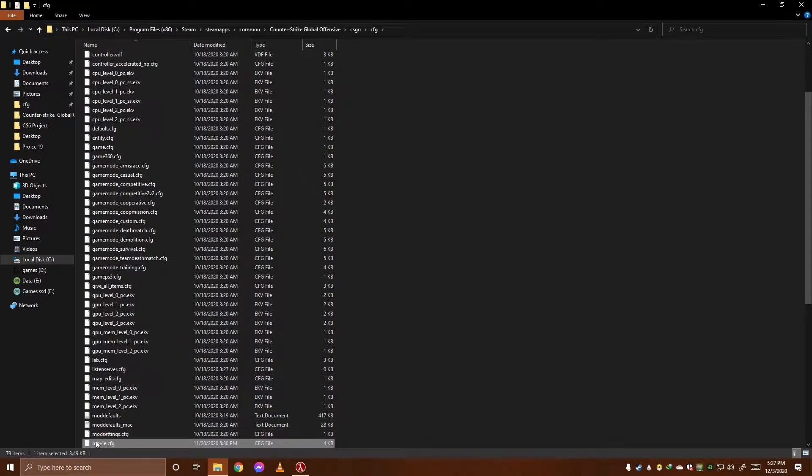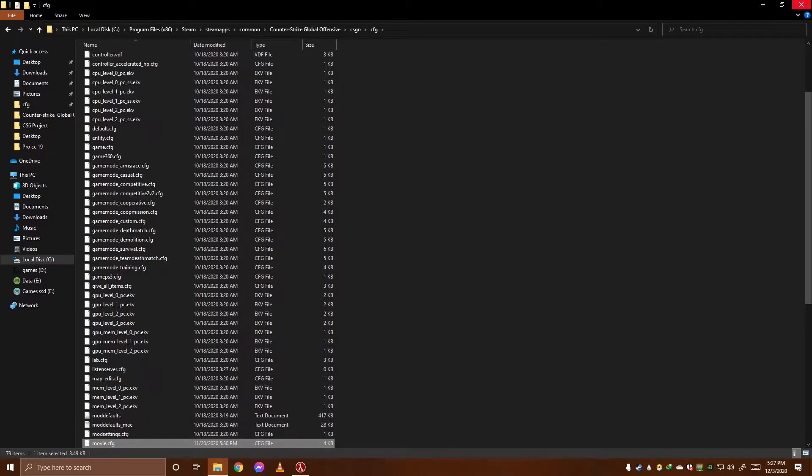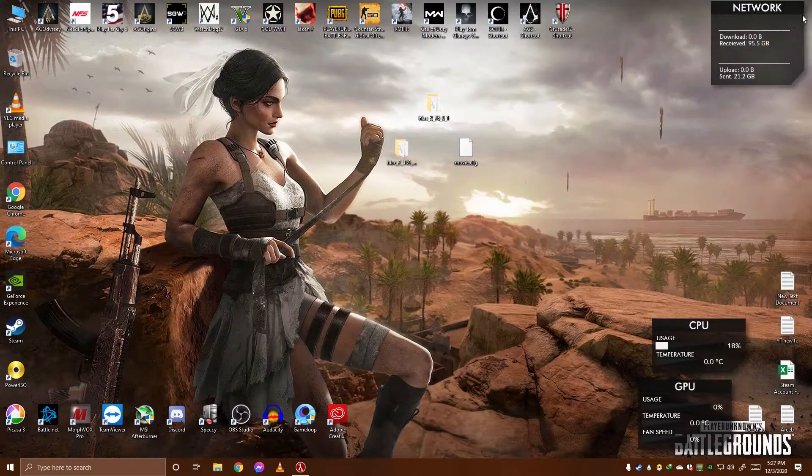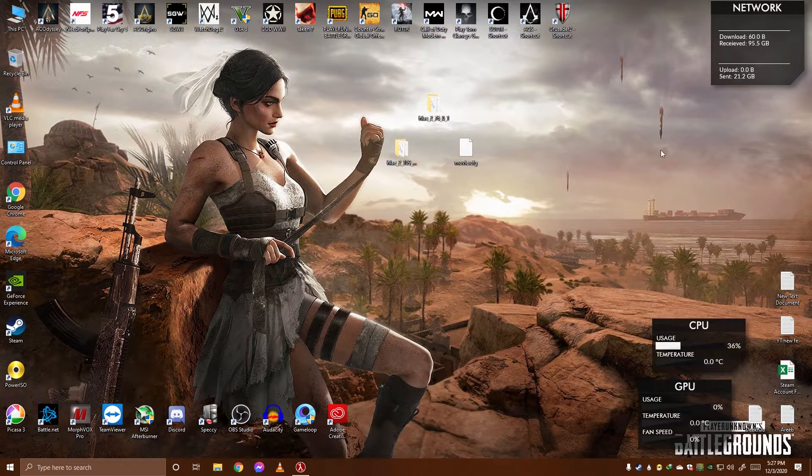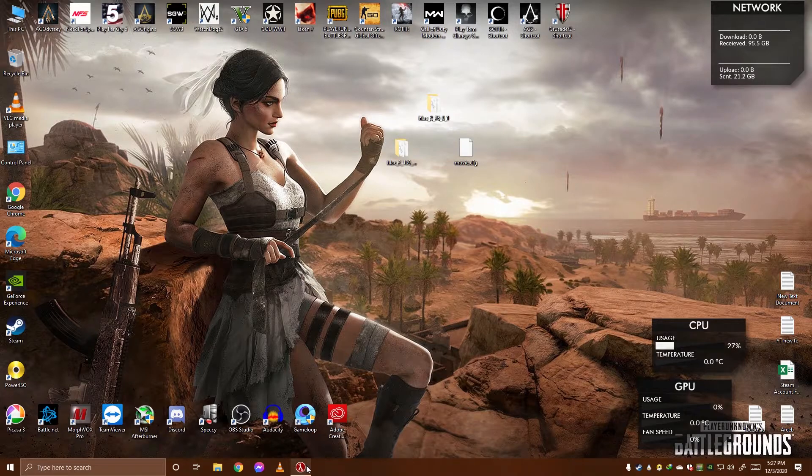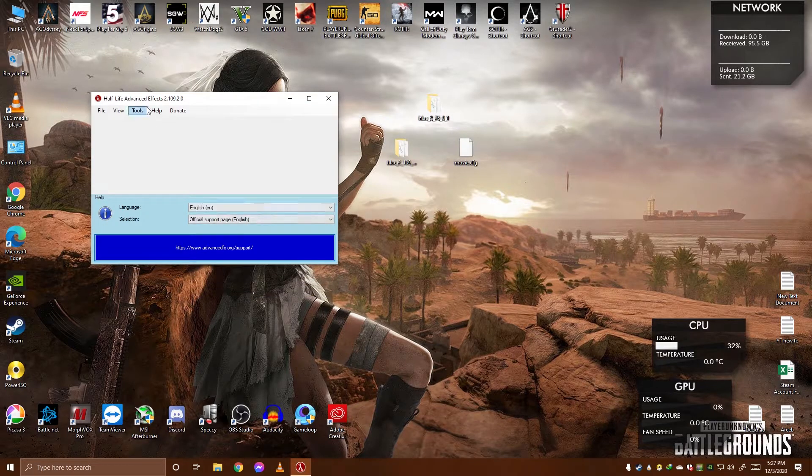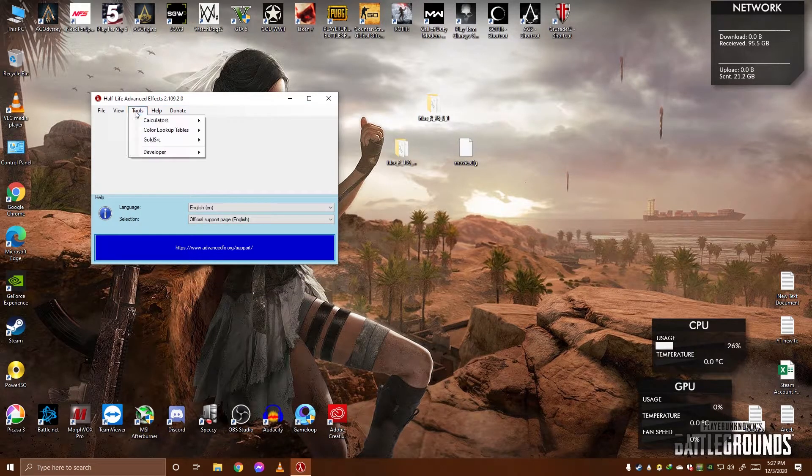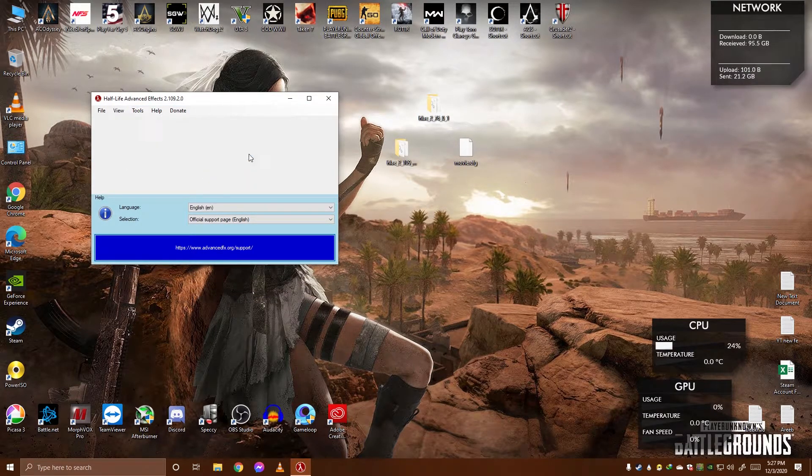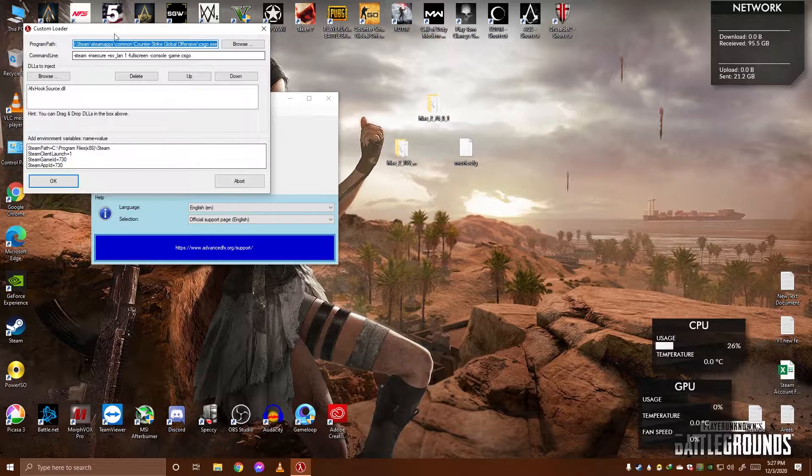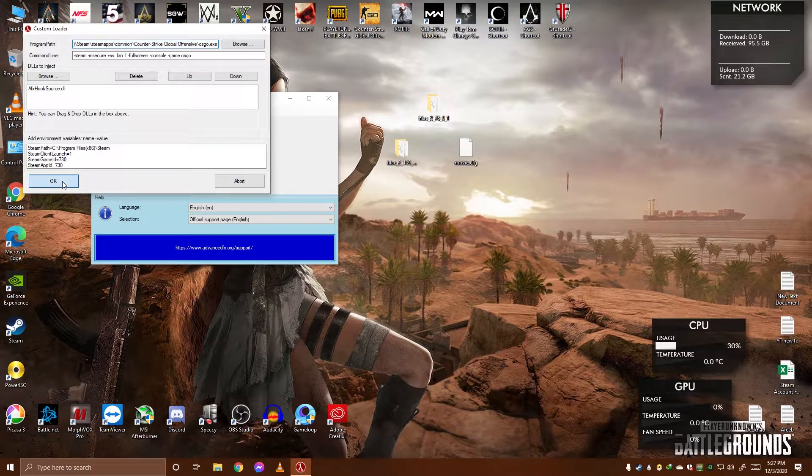You have to delete it after when you are done. Now let's launch it by the custom loader, then OK.